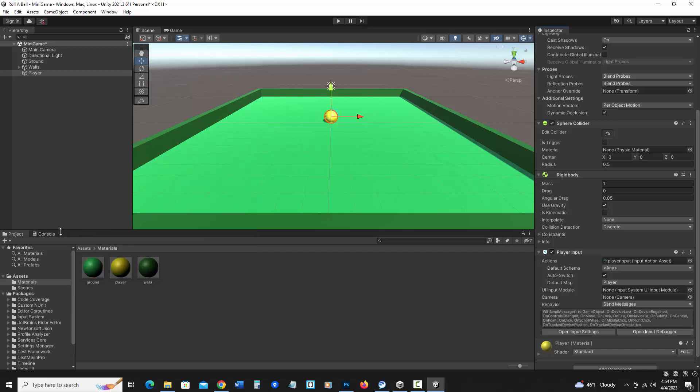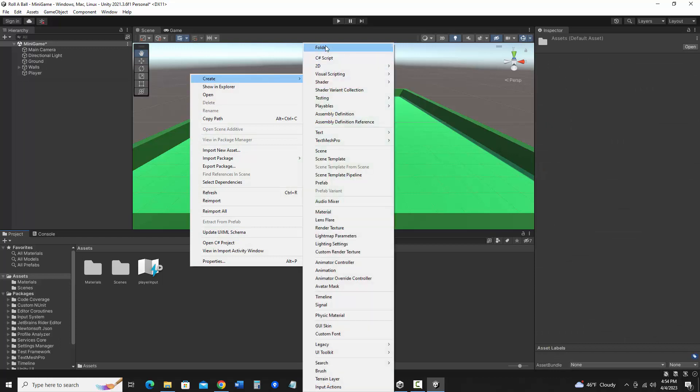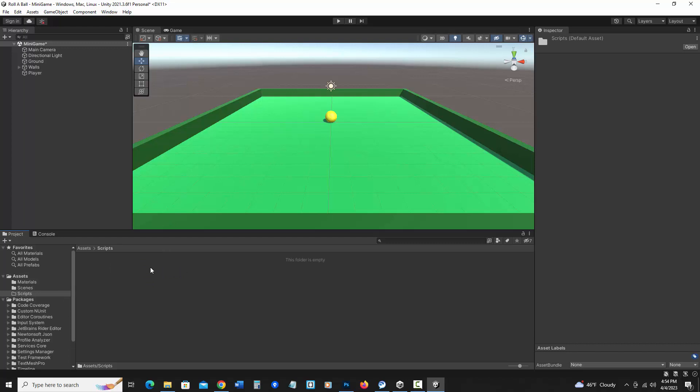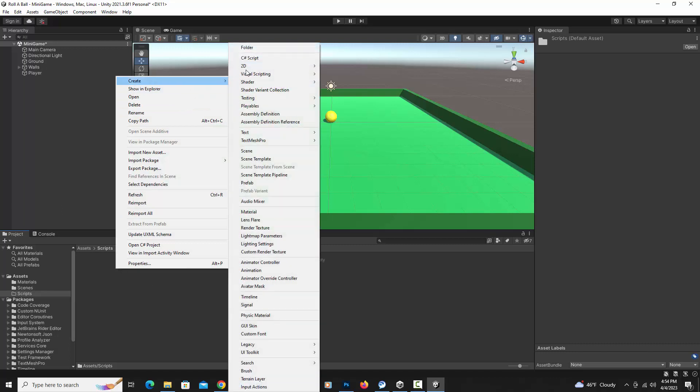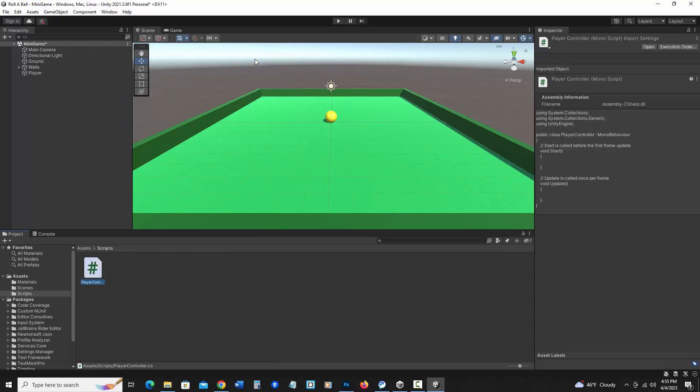Now to get anything to actually work, I need to write a script. So I'm going to go back into assets. And I'm going to be making several scripts. So I'm going to go ahead and make a folder. So I'm going to create folder and call it scripts. And inside of there, I'm going to make a script called player controller. So I'm going to right click in that. Create. C-sharp script. Name it player controller.